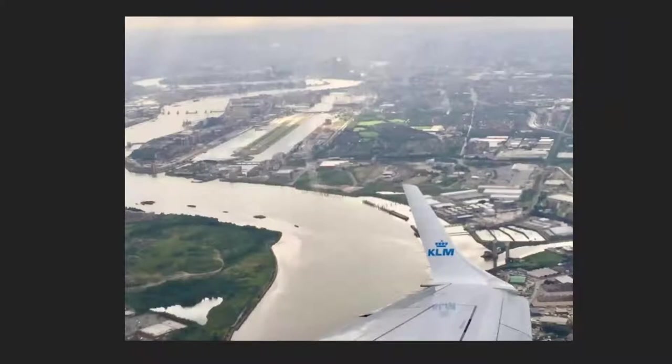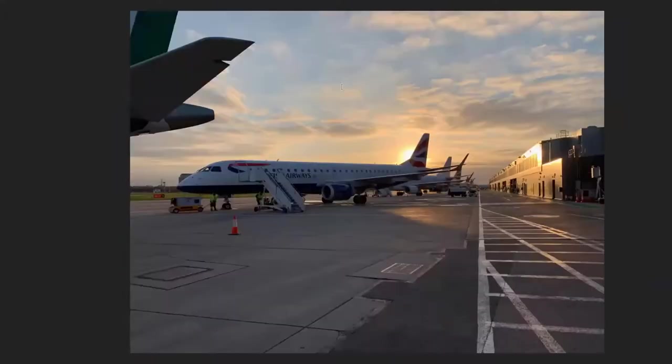This is London City Airport from a wing view — what you might see on approach. You can see some of London's famous attractions, and this is actually British Airways' Embraer aircraft parked there. This next video is going to give you a bit more background on how pilots land there.